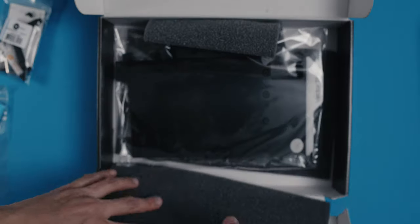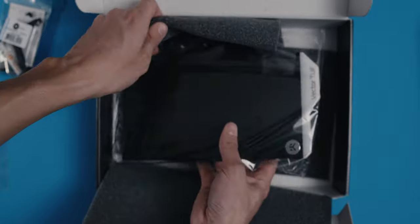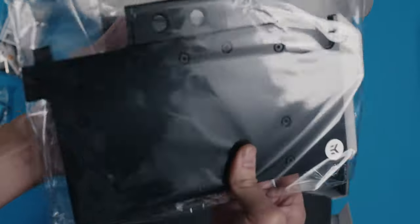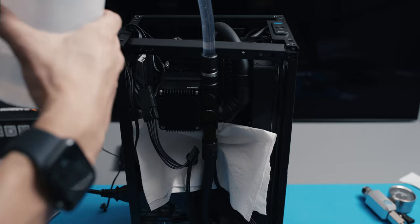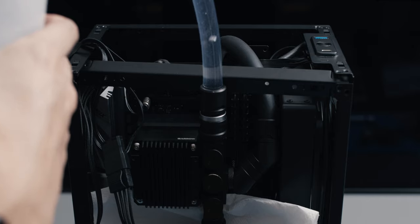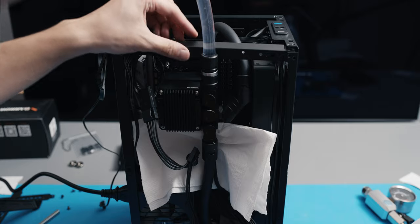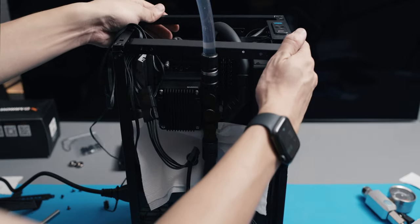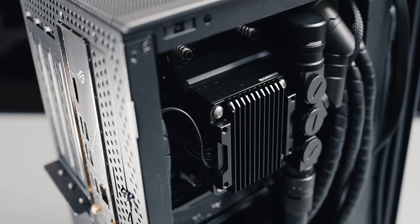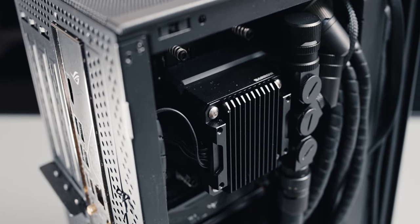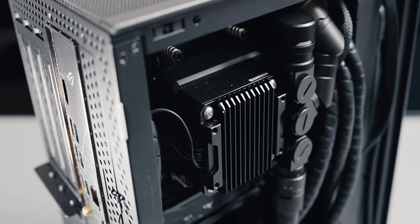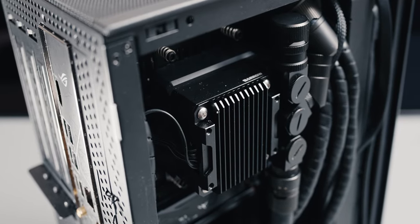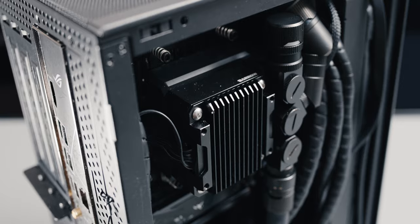What I did decide on regardless of the type is that I wanted everything to be blacked out, and that is something I wouldn't recommend for a beginner. When you do a custom loop, one of the most crucial parts is to remove all of the bubbles, or most of them. That's a hard enough job on its own, especially on a small build like this. But without translucent tubing or blocks, you have absolutely no way of visually telling if your loop is clean or not.